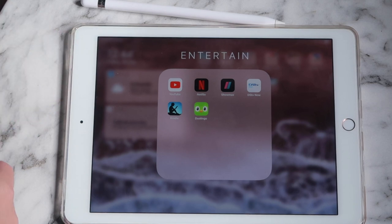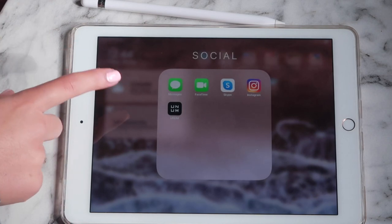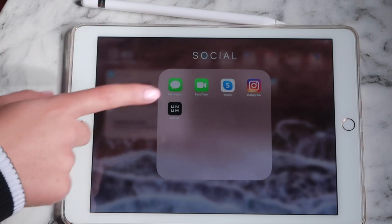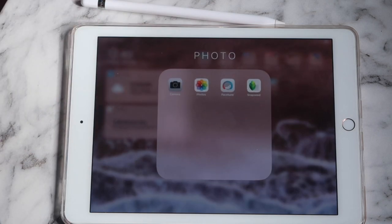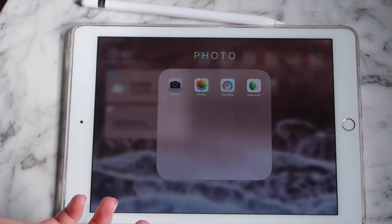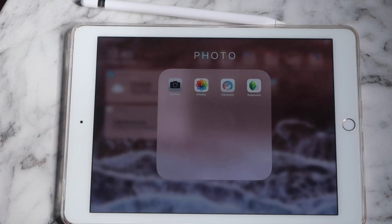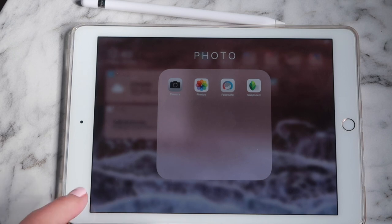I have an entertainment folder with YouTube, Netflix, Showmax, DStv Now, the Kindle app, and Duolingo. In my social folder I have Messages, FaceTime, Skype, Instagram, and Unum — which is an Instagram planning app I mentioned in my 'What's on my iPhone' video. In my photo folder I have Camera, Photos, Facetune, and Snapseed.